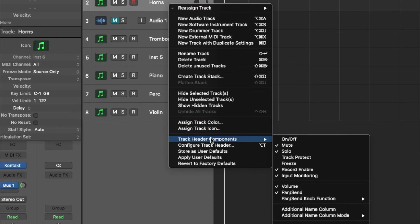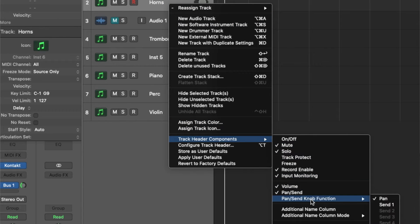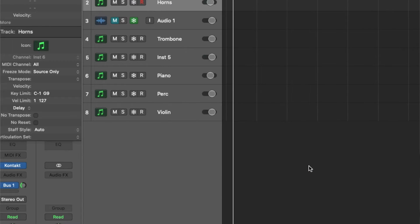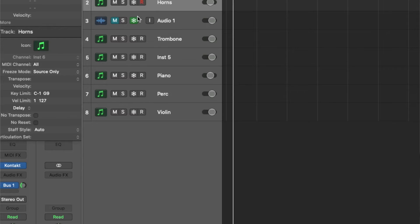So it is very important. All you have to do is right-click on the tracks and then you can go into the track header components, and then there you can select freeze and the button will show up. It's a simple thing.